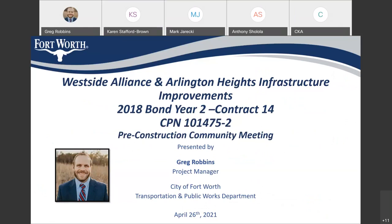My name is Greg Robbins, and I am a project manager with the City of Fort Worth Transportation and Public Works Department. On this call we have representatives from the Water Department, the engineering consultant who designed the project, as well as the contractor who will be performing the construction.